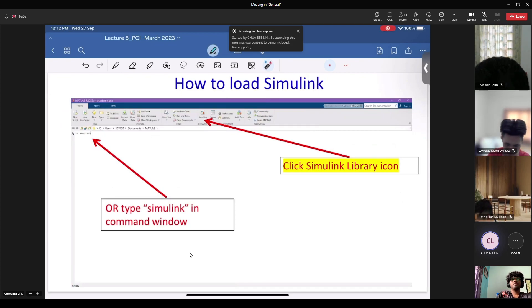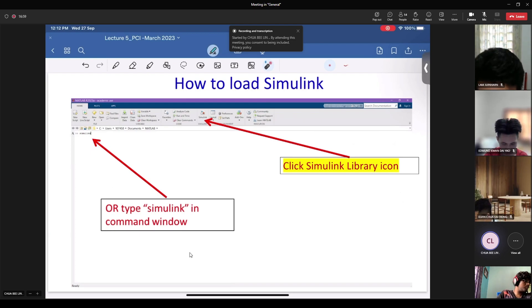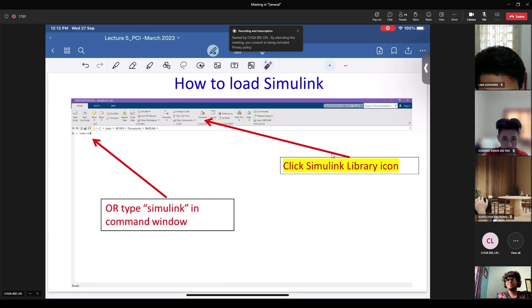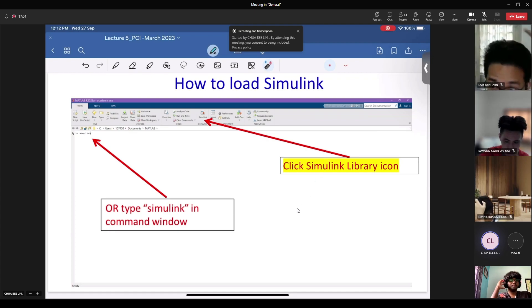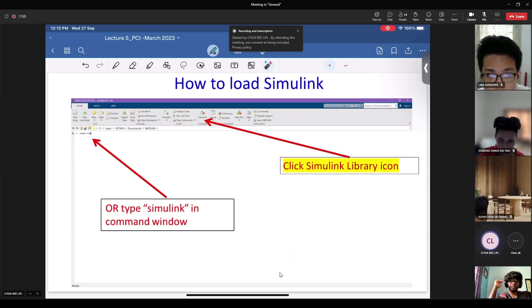Models are created and edited primarily by mouse — you just need the mouse to drag and drop. If you do not have a mouse it is a bit harder because it is a mouse-driven drag-and-drop interface. Make sure you have your mouse ready. Now open up your Simulink and we will do the example together, so please get ready.